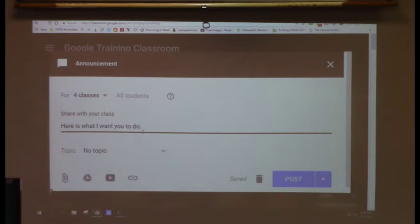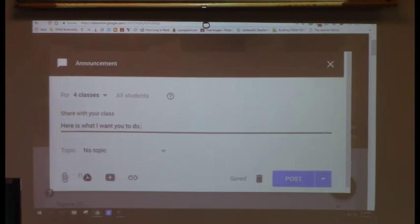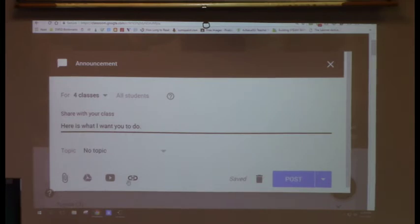When creating any post, you'll see these four things at the bottom: a paper clip, a Google Drive symbol, a YouTube symbol, and a link symbol where you can link a website URL.